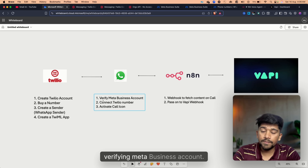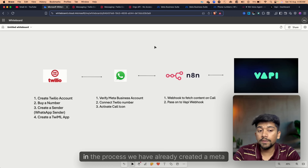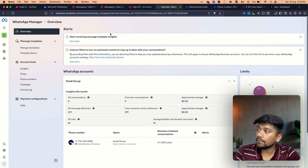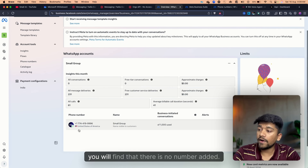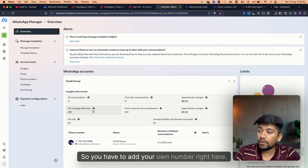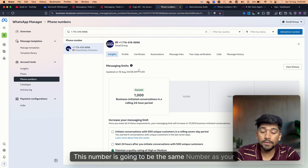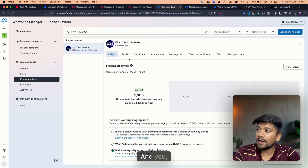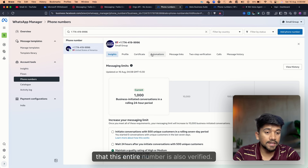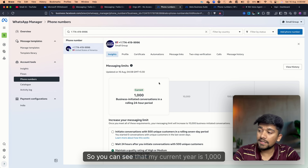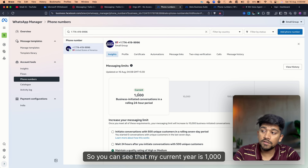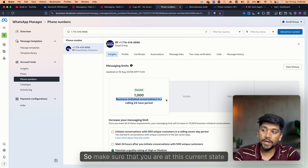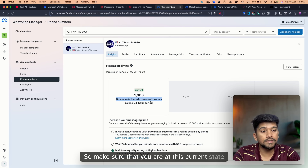The next step is verifying the Meta Business account. In the process, we already created a Meta Business profile. Now go to your WhatsApp Manager — you'll find no number added initially, so add your Twilio number here and make sure it is verified. You need to reach the tier of 1000 business messages per 24 hours before moving forward.